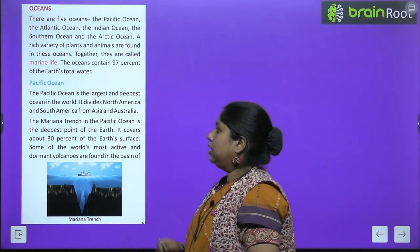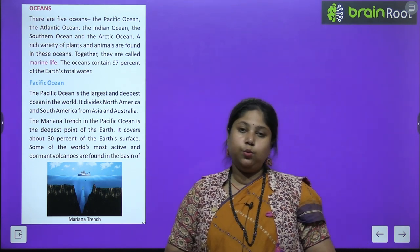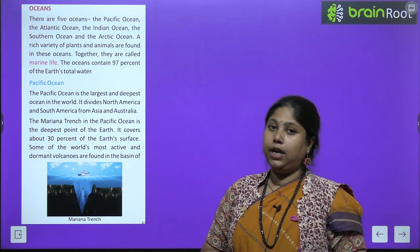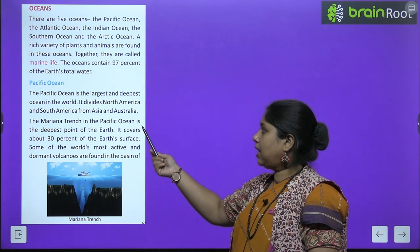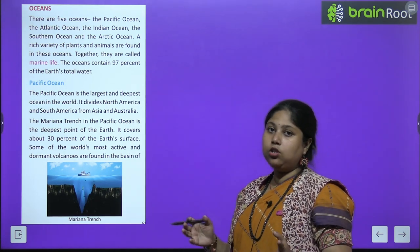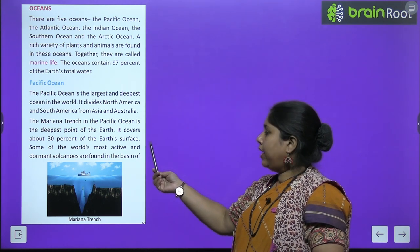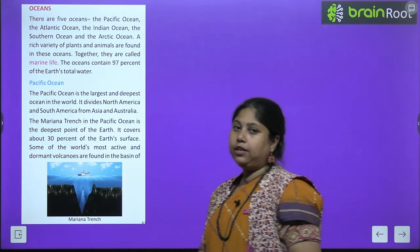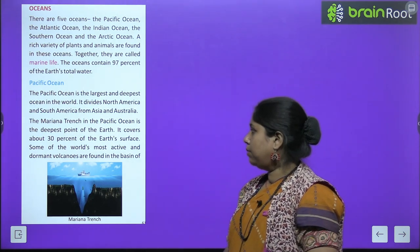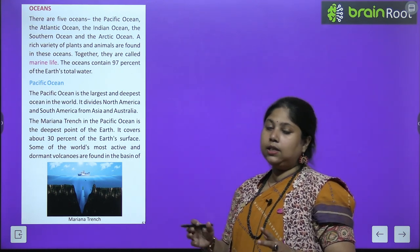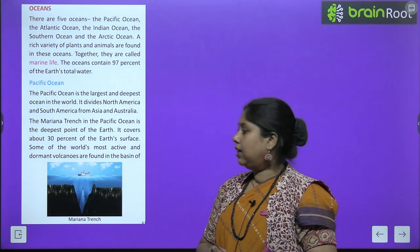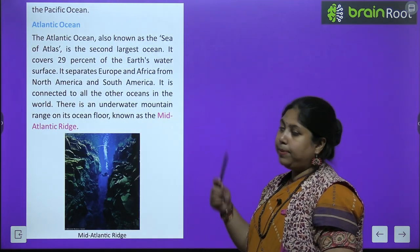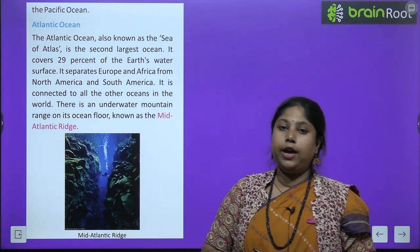The Pacific Ocean is the largest and deepest ocean of the world. It divides North America and South America from Asia and Australia. The Mariana Trench in the Pacific Ocean is the deepest point of the earth. It covers 30% of the earth's surface. Some of the world's most active and dormant volcanoes are found in the basin of the Pacific Ocean.